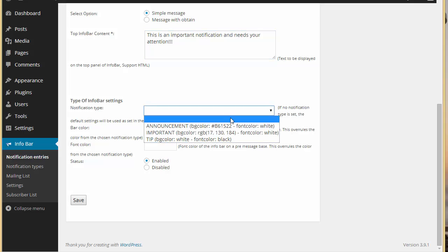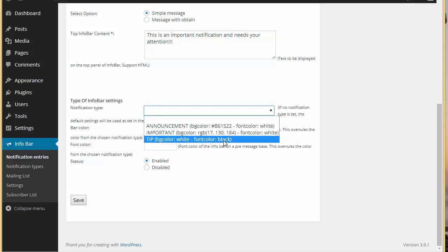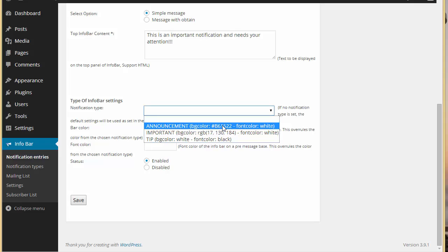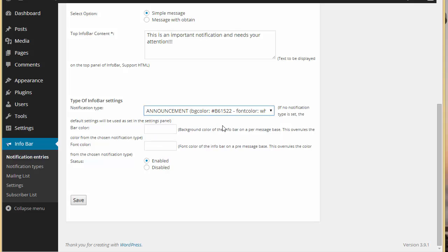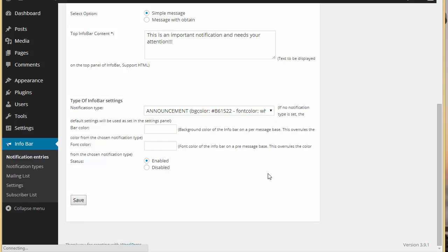For notification type, we have three defaults: notification, announcement, important, and tip. Let's choose 'announcement'. From here you can choose the bar color and the font color. Since we are using the default notification type, it already has its default color and font color, so we're not changing anything there. Let's just save.